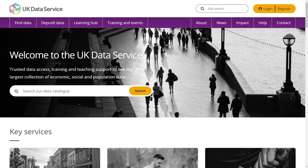Welcome to the new UK Data Service website, providing trusted data access, training and teaching support to use the UK's largest collection of economic, social and population data.